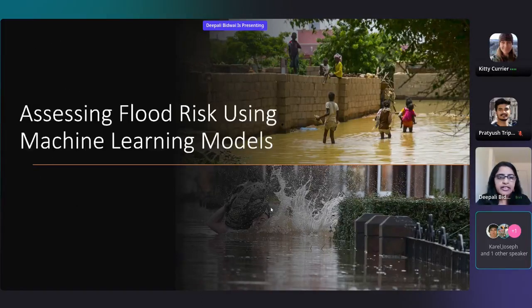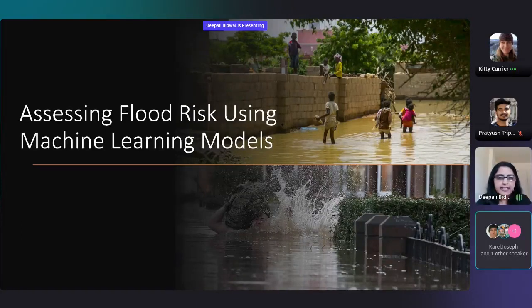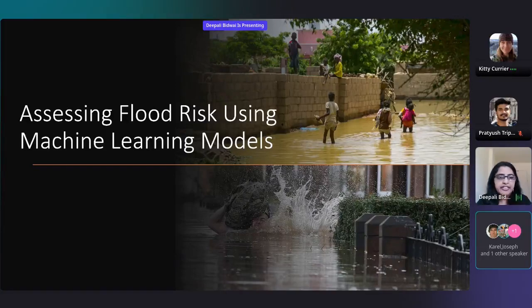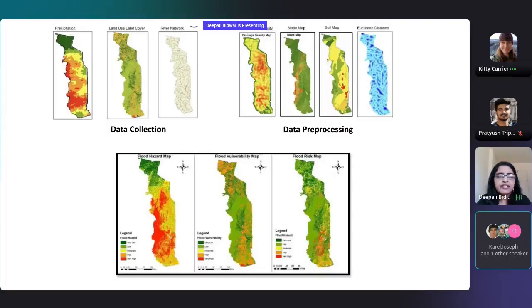I'll walk you through three case studies where we use satellite data and machine learning models. The first is assessing flood risk using machine learning models.